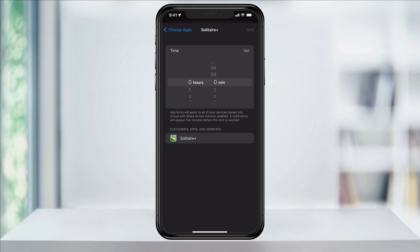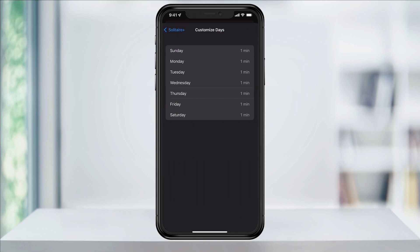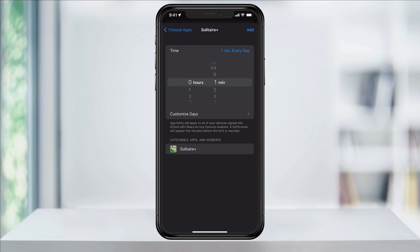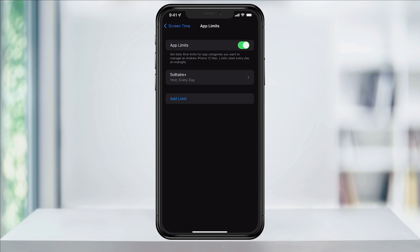Here, set the time limit that you'd like. By default, this will apply to every day. If you want to change this, hit Customize Days, and then you can set different time limits for different days. When you're ready, hit Add on the top right. It will then set the app time limit for whatever you've chosen.